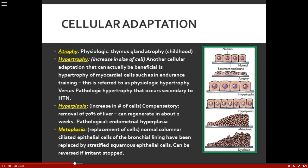Let's talk about adaptation. Adaptation of the cell is amazing. Atrophy can be a physiologic process — for example, the thymus gland atrophies during childhood. That's a very normal physiological adaptation. However, pathologic atrophy is something like bed rest. When we don't get up and move our patients, muscles begin to atrophy and actually lead to something called disuse syndrome.